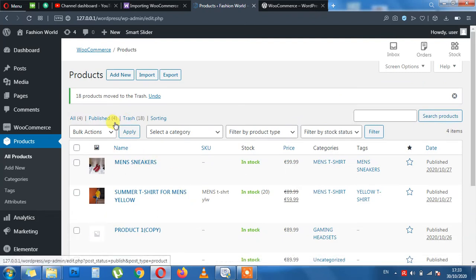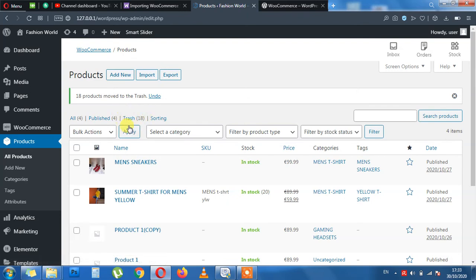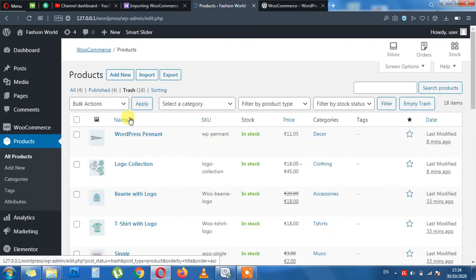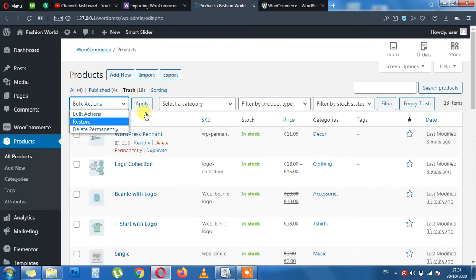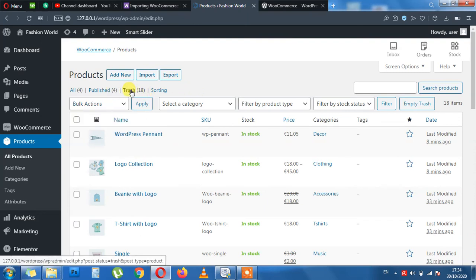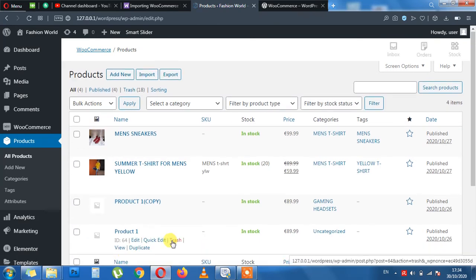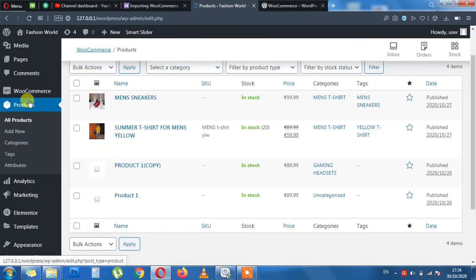As you can see here, Trash appears now. Previously we didn't have trash button here. They are not permanently deleted, but they are in trash. This is from where we can restore them and delete them permanently. I leave them in the trash for the moment. I am going back to All Products and see what I have, my previous four products.